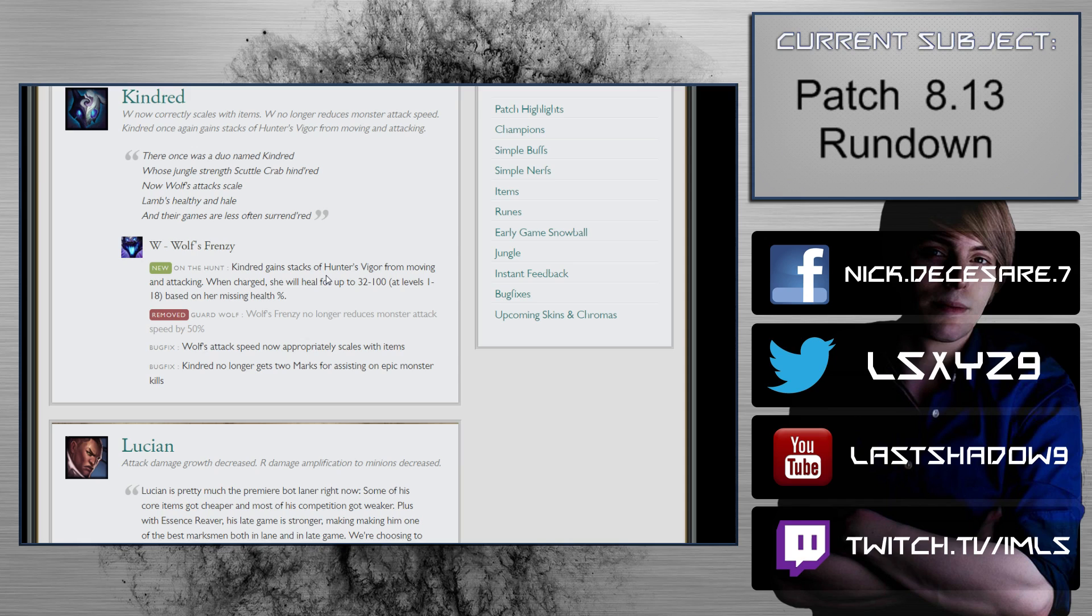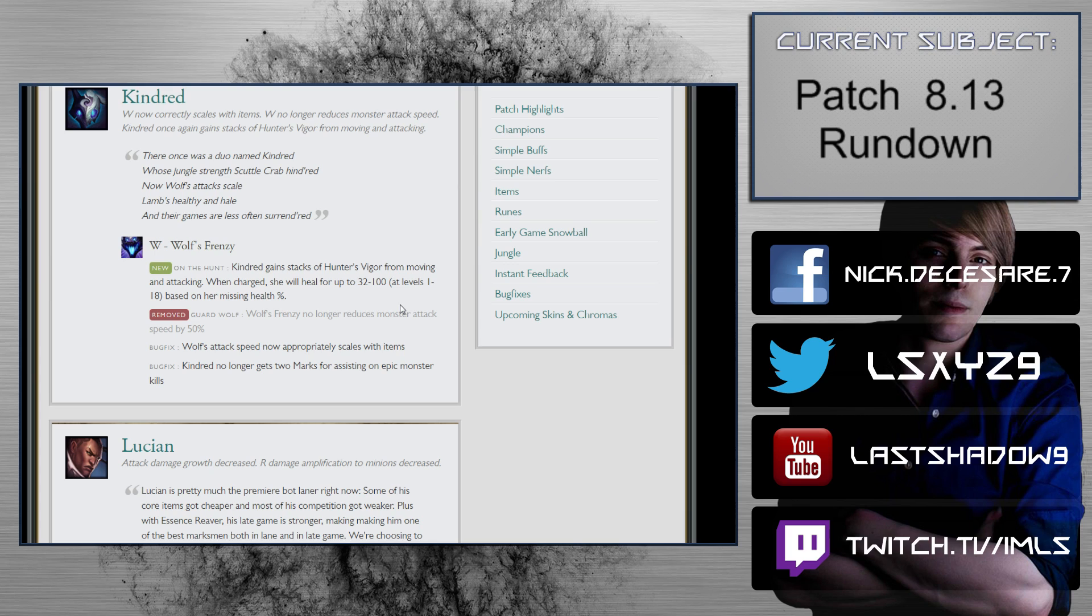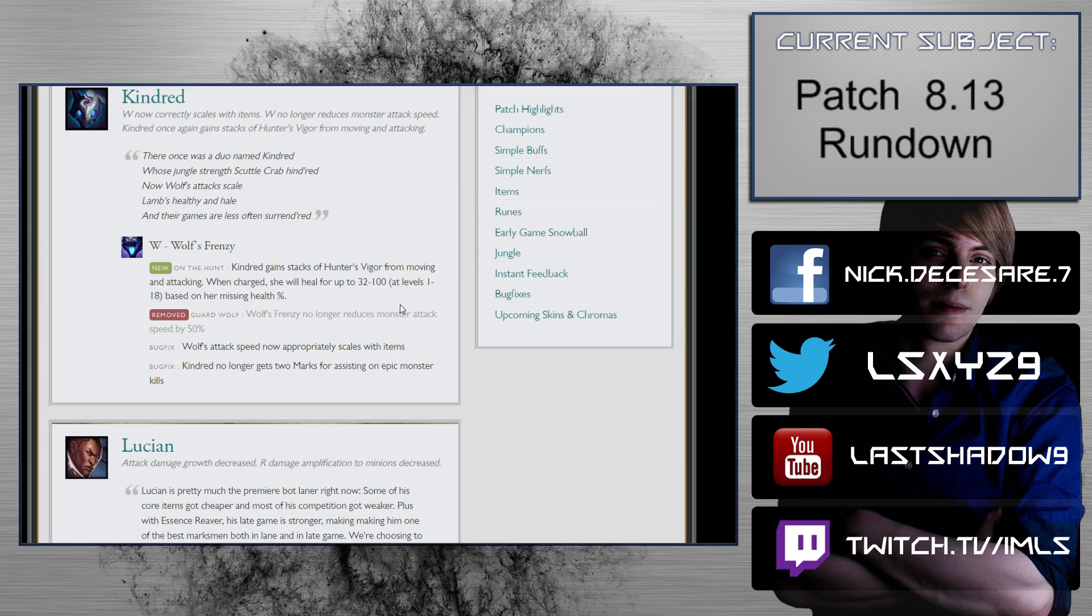Kindred: W now correctly scales with items, W no longer reduces monster attack speed. Kindred once again gains stacks of Hunter's Vigor from moving and attacking. When charged, she will heal for 32 to 100 based on her percent missing health. This is obviously a massive buff. She didn't care about Wolf reducing the attack speed of monsters. If you're kiting properly, you're going to have a good time. I think this change is absolutely in the right direction, and this is one of the few changes in this patch that I really like.